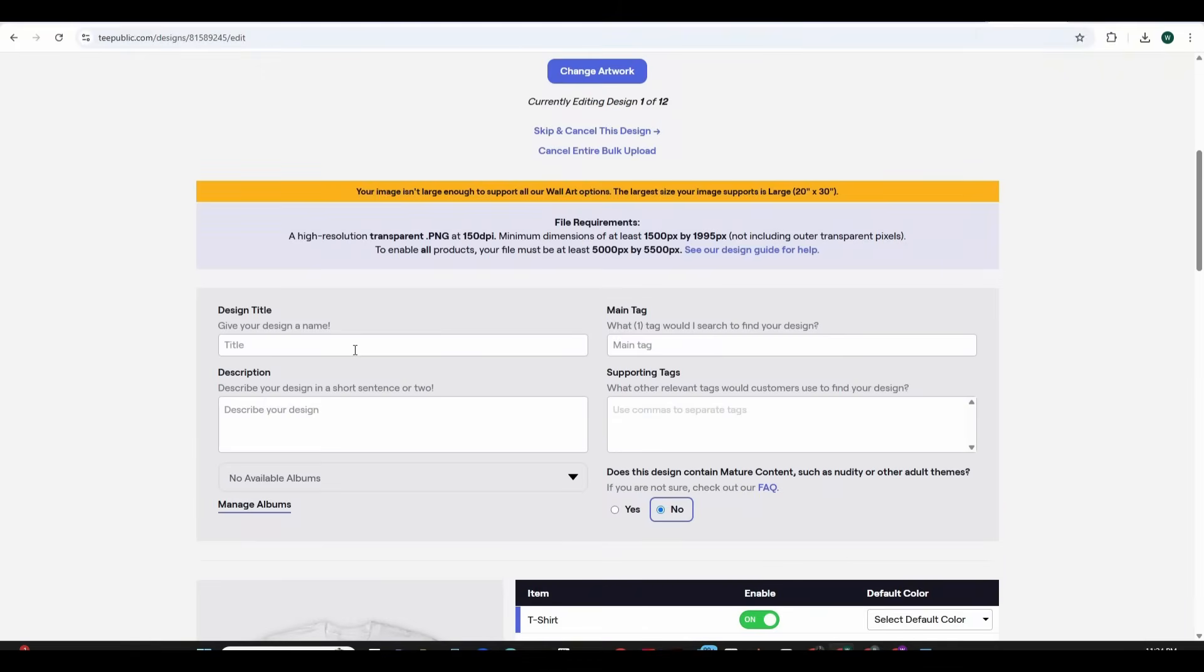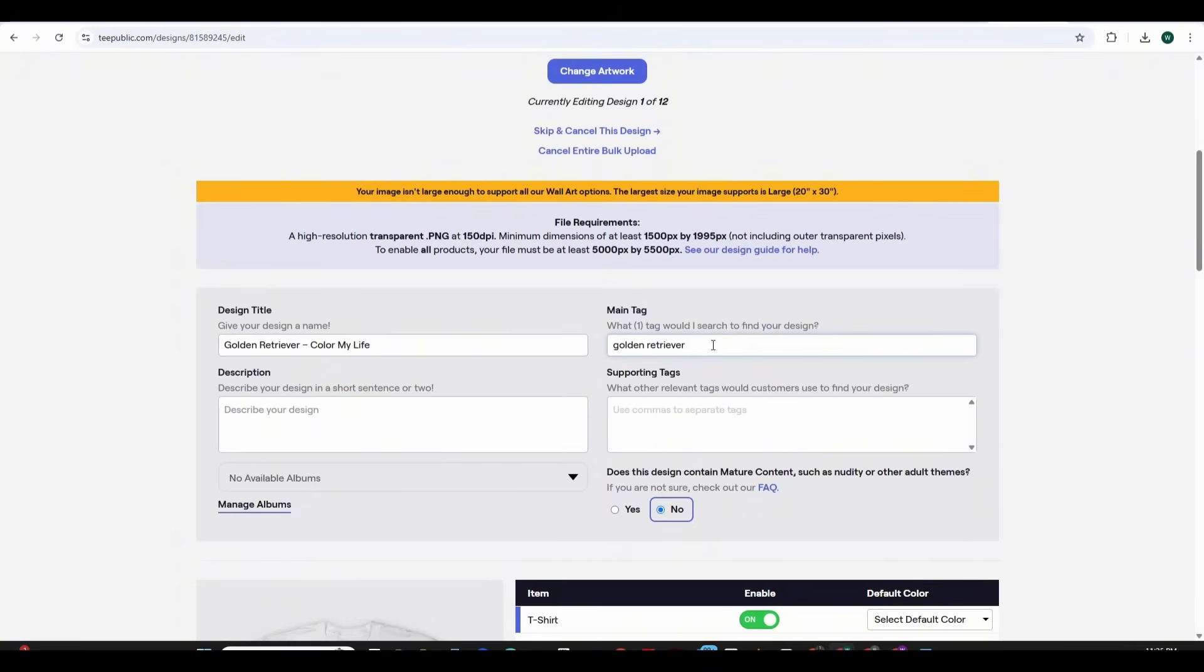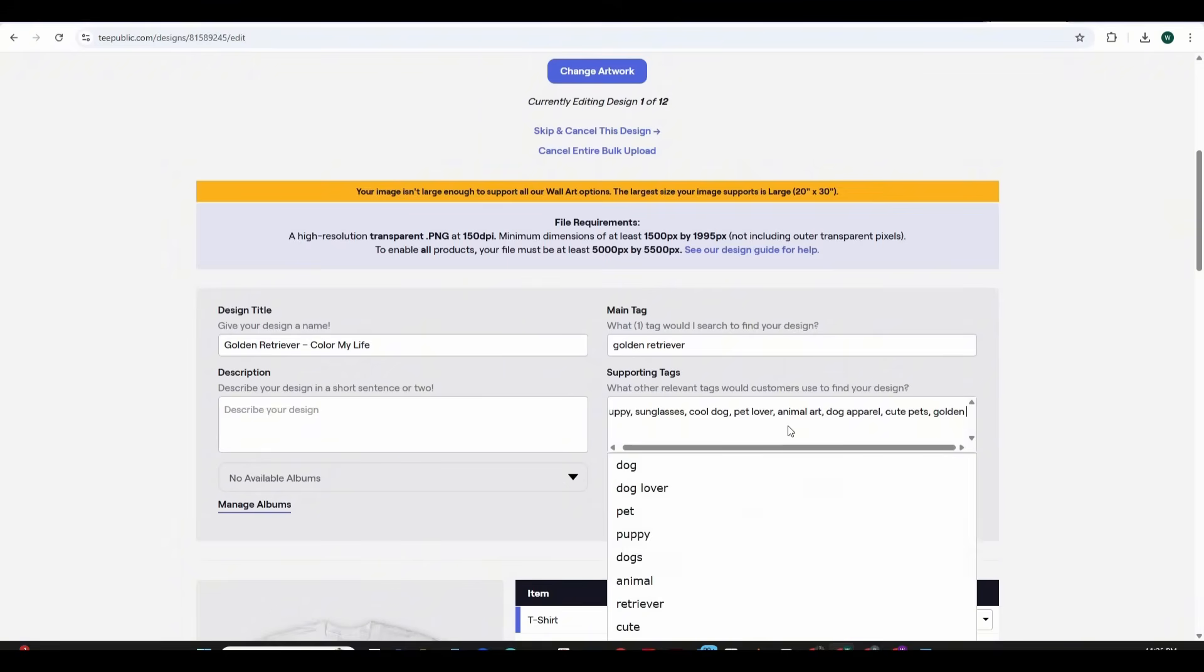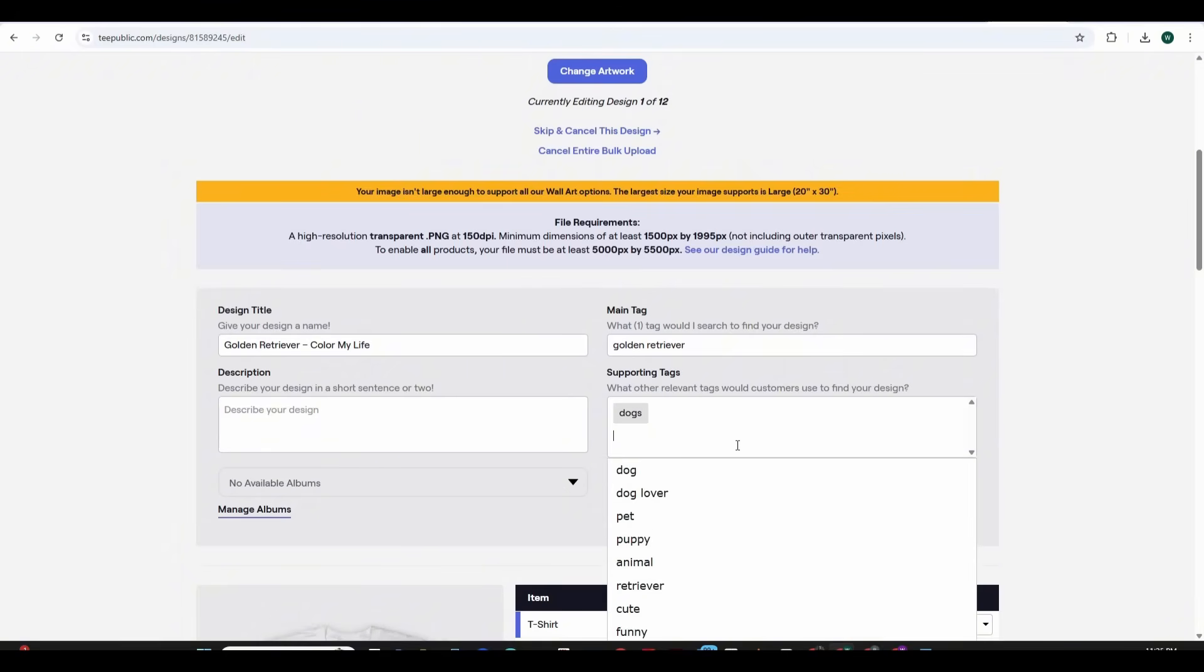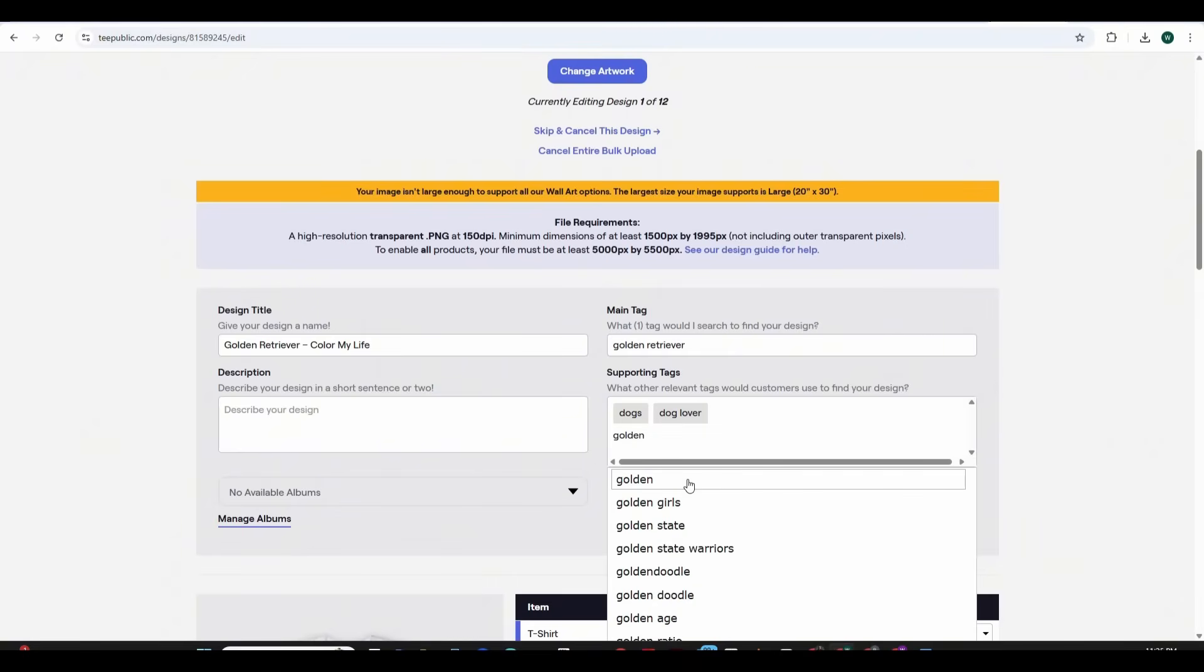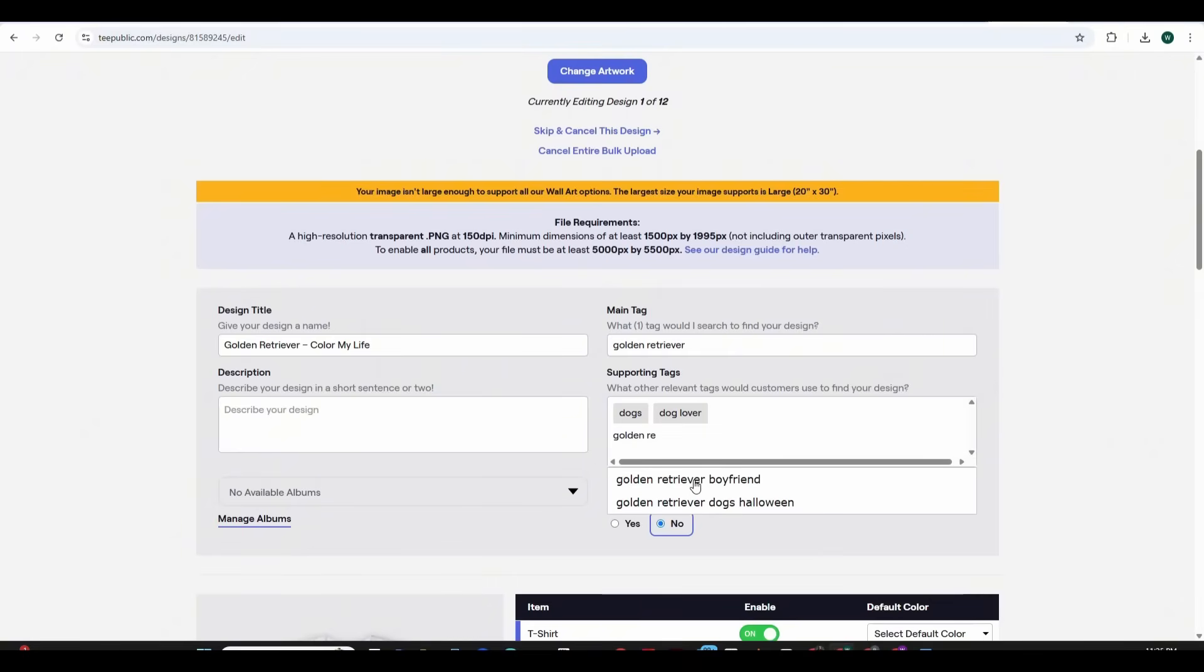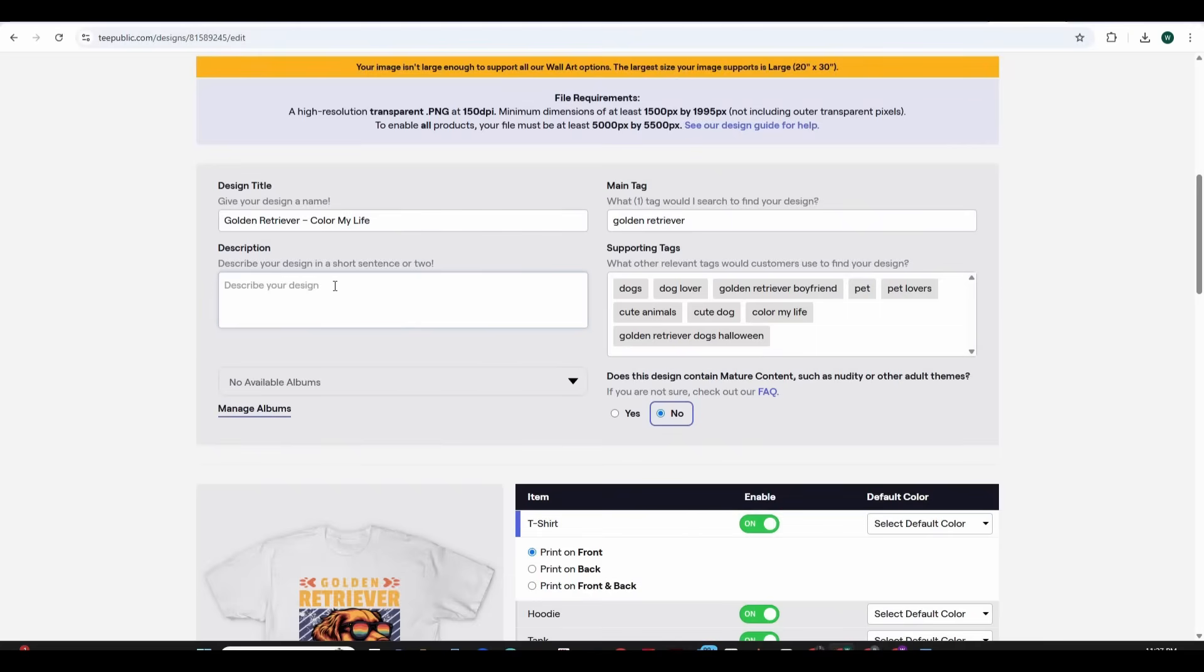So just add a name. I'm going to add golden retriever color my life. This is the name of the design and choose a main tag that would help people find your design. My main tag for this design is golden retriever. Add some tags also to help people find your design. So dogs, dog lover, golden retriever. Every time you choose or you write a tag just write a comma or press enter and the tag will be added and finally add a description for this design.